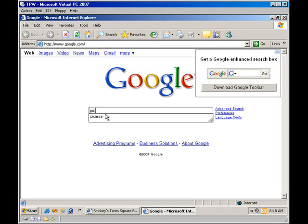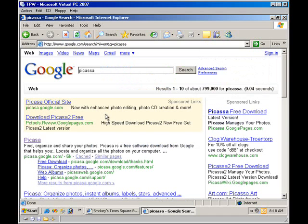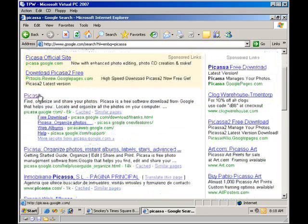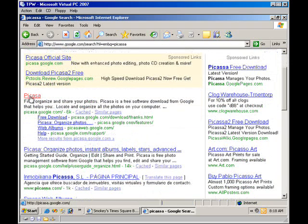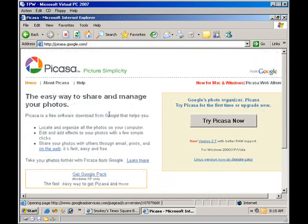So I open up Google, and I'm going to do a Google search for Picasa. And here's a link to Picasa. So I'll browse to this site.